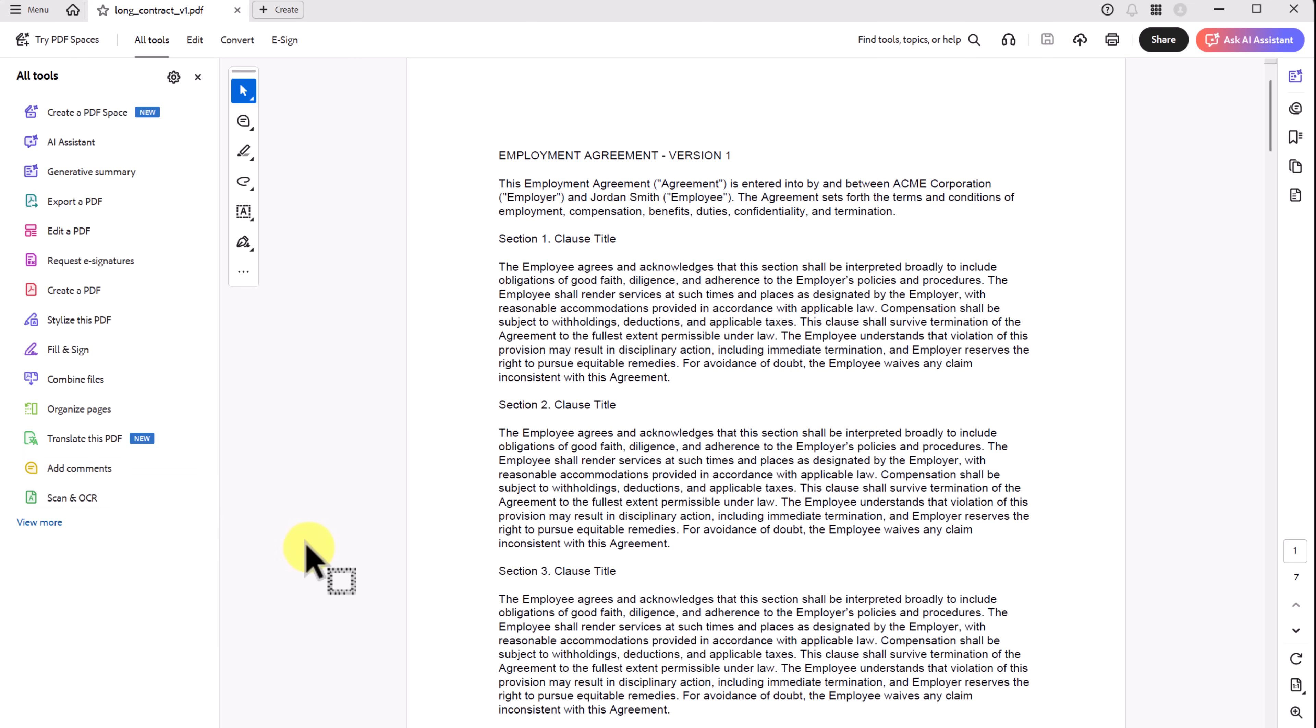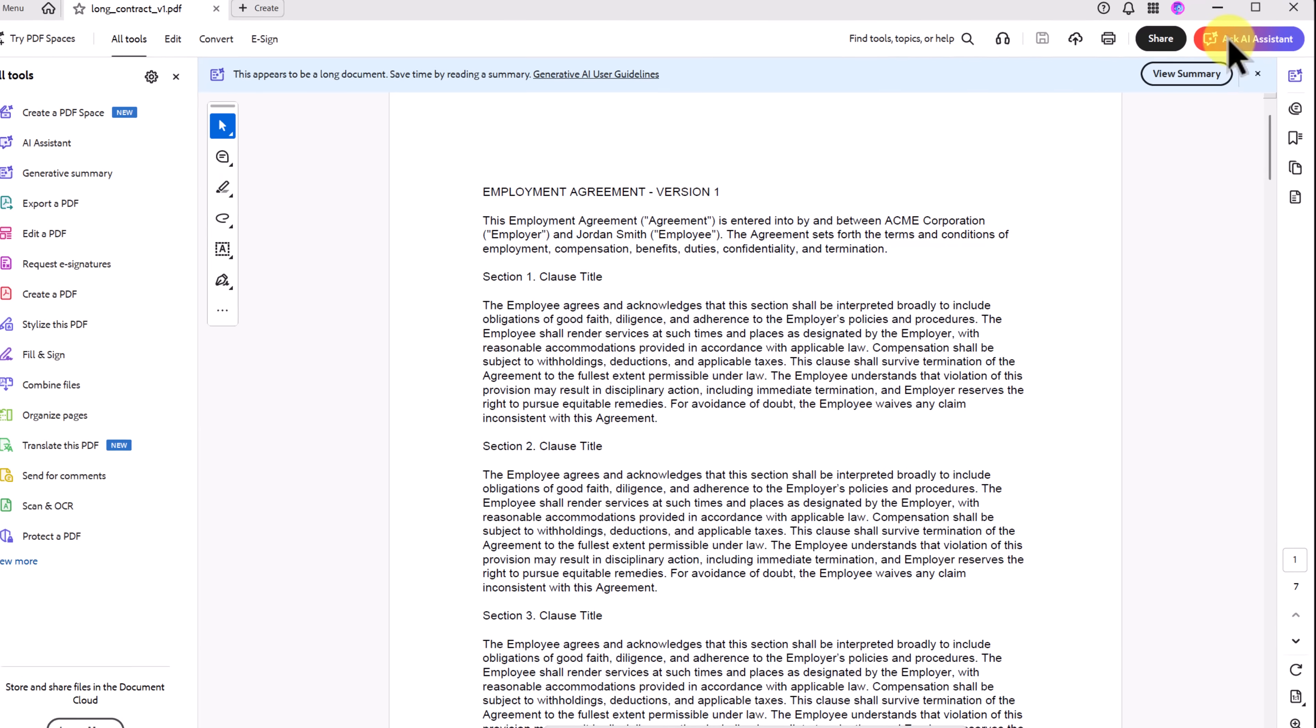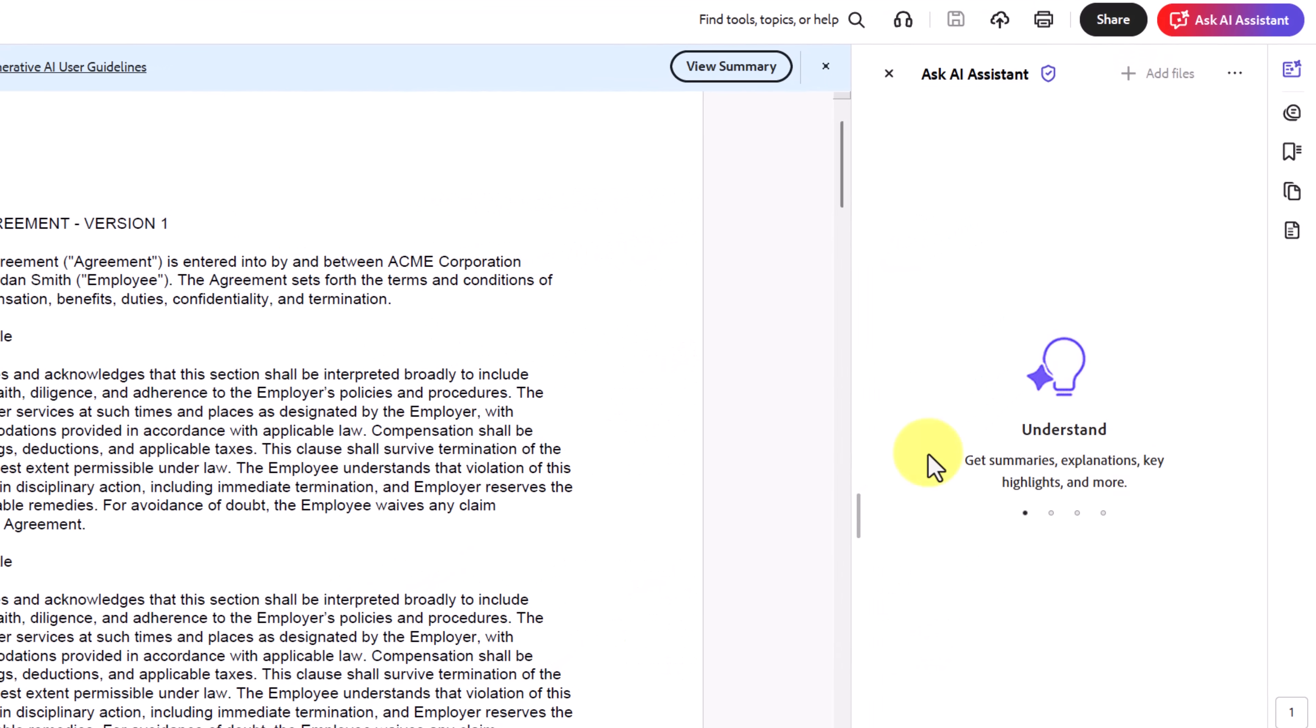Now, let's look at contracts. I have this one on my desktop right here. These can be intimidating, but Acrobat AI Assistant makes them simple. Now, if I go ahead and click on AI Assistant, you'll notice that just like before with the document, it's going to generate an overview.